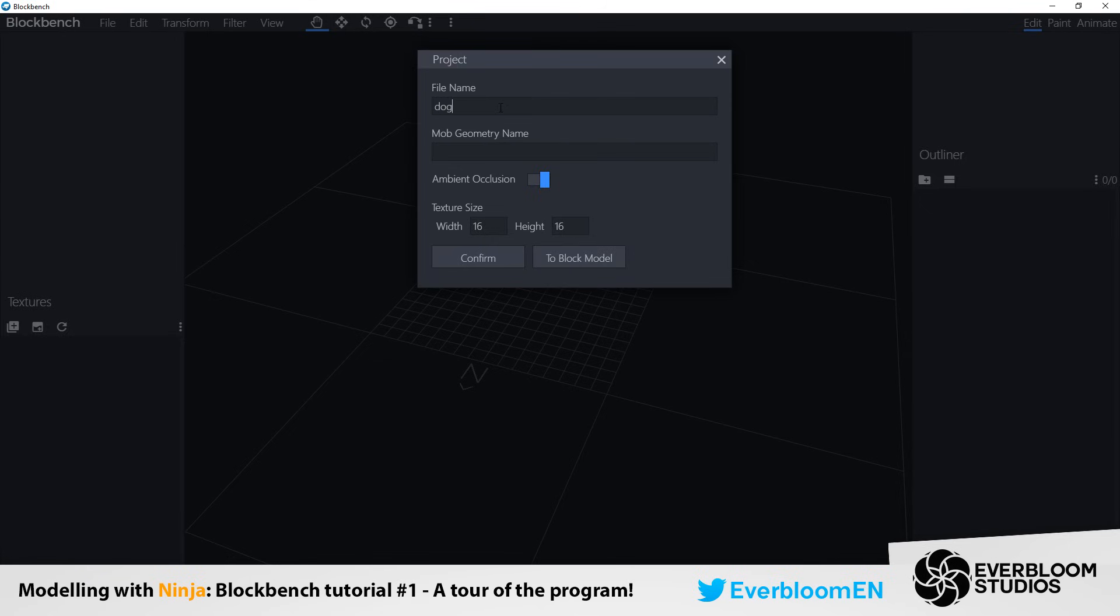This will allow you to name your file and your mob geometry. So I'm going to make a dog so I'm going to call the file name dog. You don't have to worry about this ambient occlusion yet because this is going just to be a basic tutorial. I'm not going to go into anything in too much detail right now or too advanced. This is just to give you guys a basis to start learning the program and start modeling.